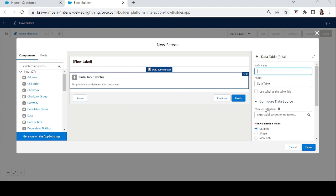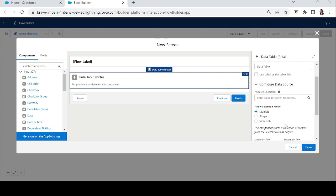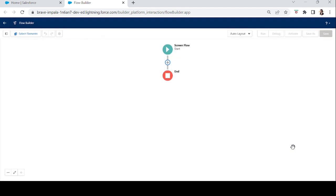Let's look at its properties. It has an API name and label. Under Configuration Data Source, you can see Source Collection. If you click the info button, it says 'enter a record collection to populate the table.' So here we can add any record collection variable. Let's close it and set up our example.